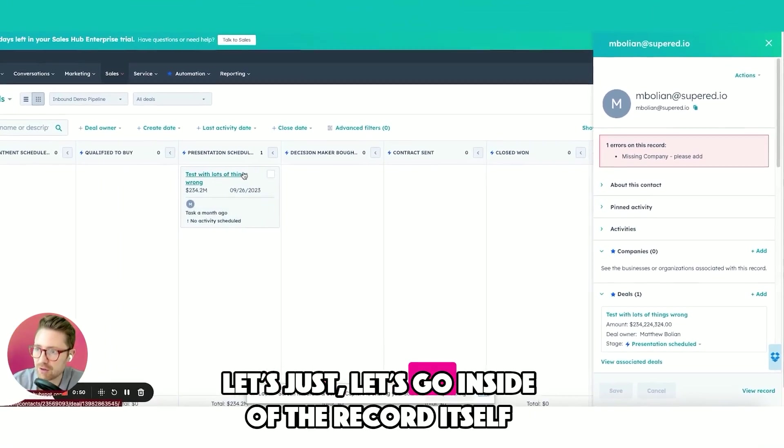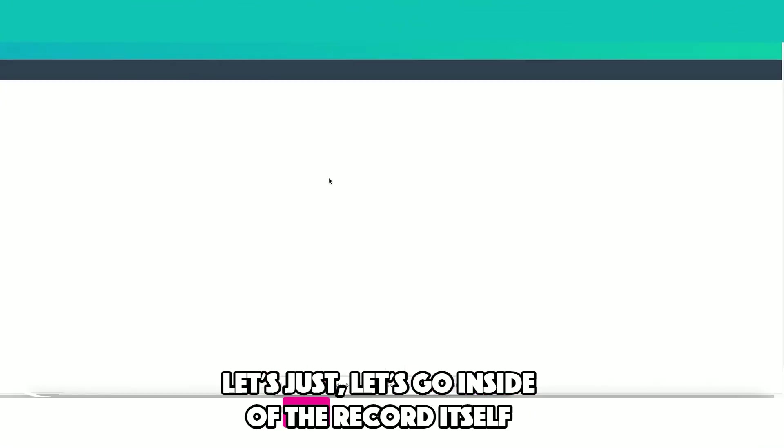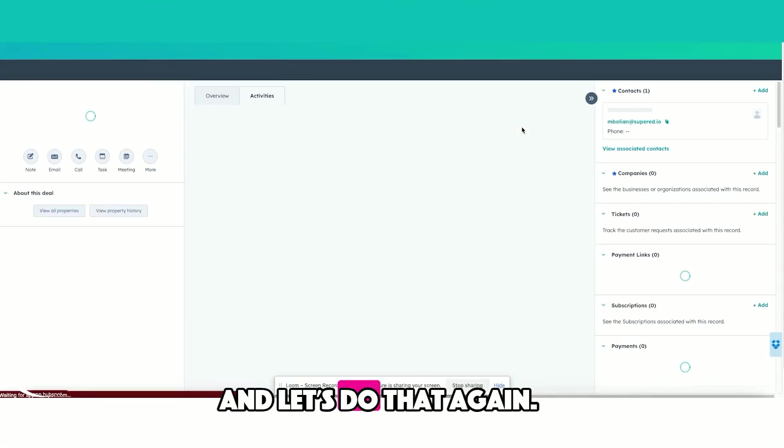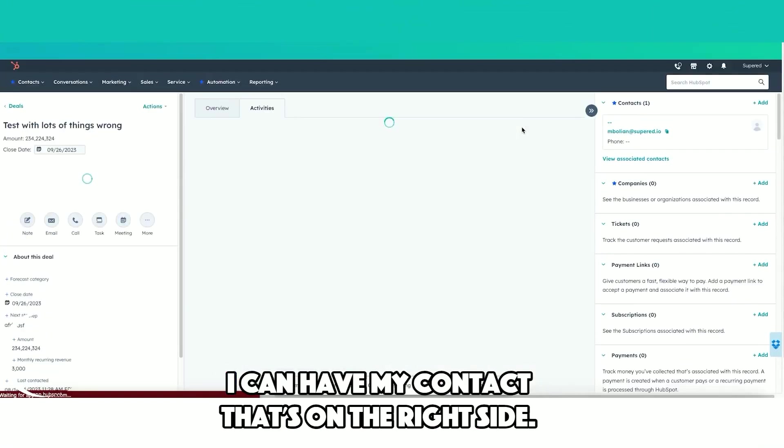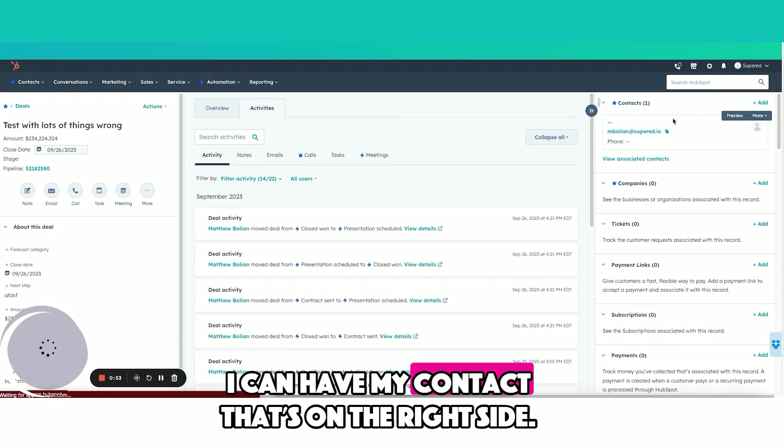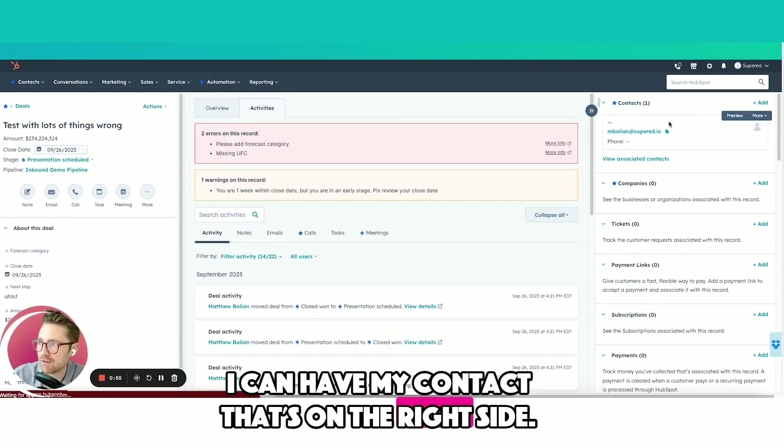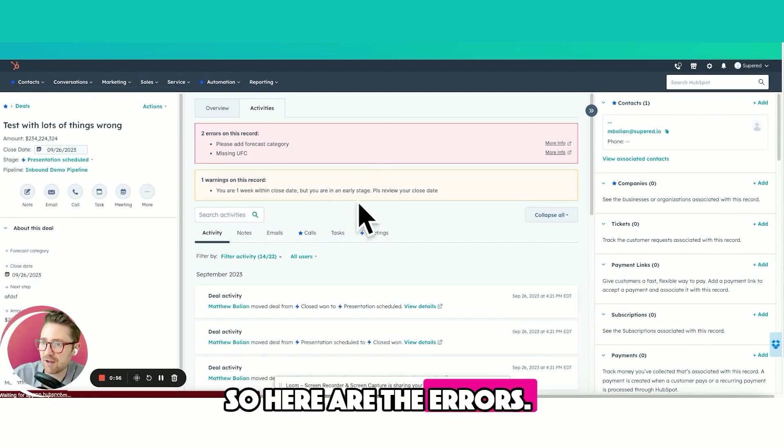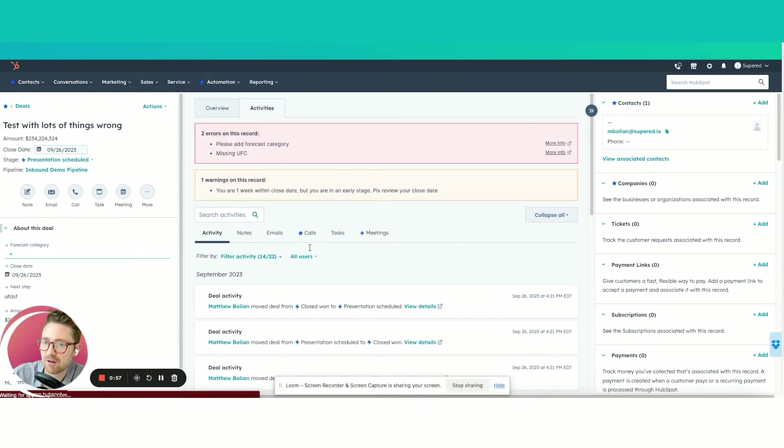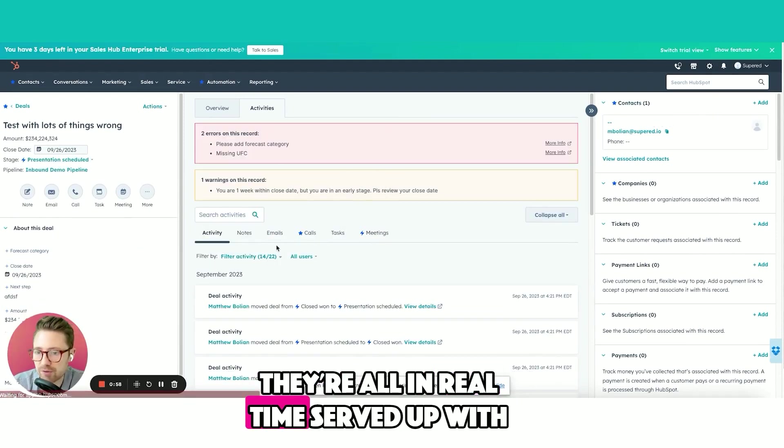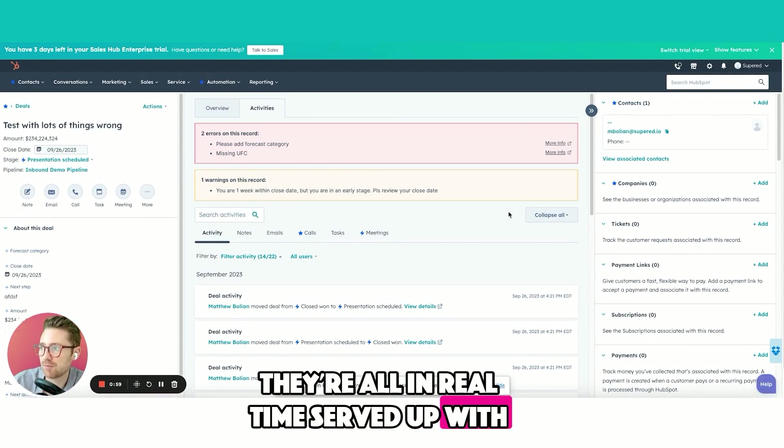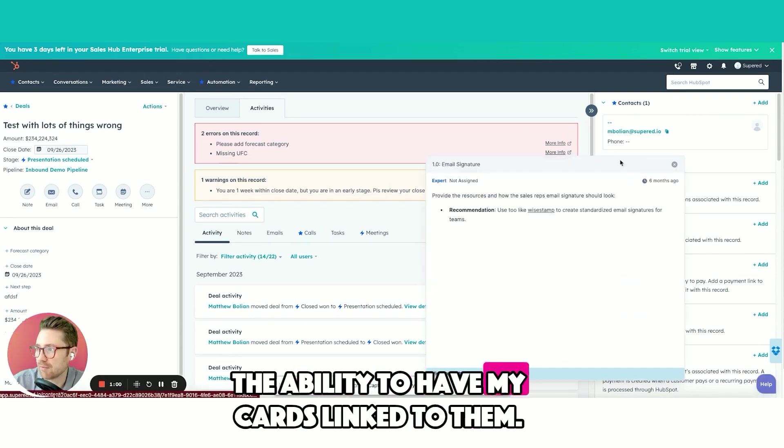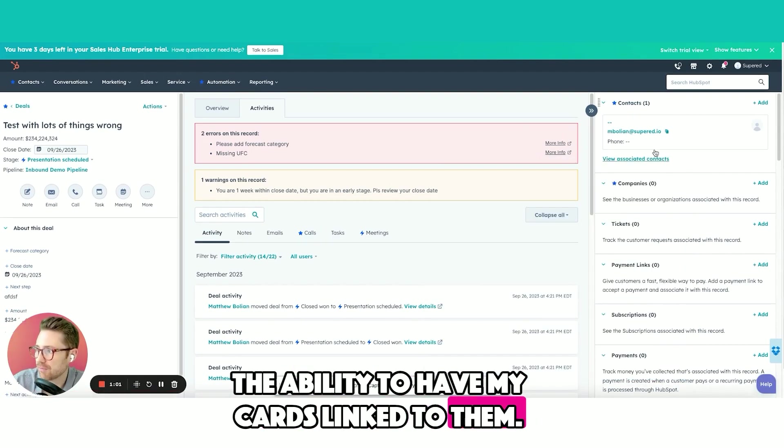That's not it. Let's go inside the record itself and do that again. I can have my contact on the right side. Here are the errors that are all in real time, served up with the ability to have my cards linked to them.